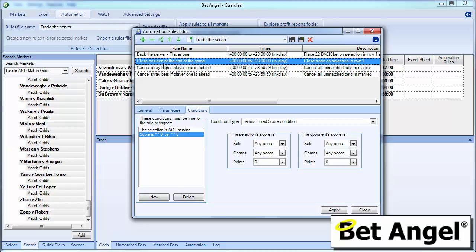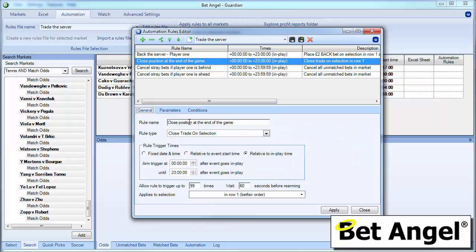Now, we obviously need to close the position as well. So we're backing the player when they first step up to serve or actually in this case when they're 15 love up. And at the end of the game, we want to hedge that position out. We want to close that trade for whatever profit or loss we've made at that particular moment in time. So you can see here what we've actually created within the general area is we've named it closed position in the end of the game. So we know exactly what this rule is supposed to be doing. And we've selected the rule type closed trade on selection. We've said relatively in play time again at the start of the match going on for 23 hours and do this quite a few times.